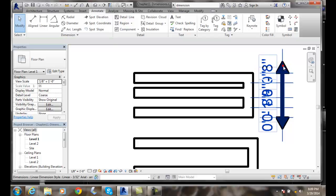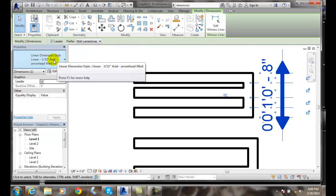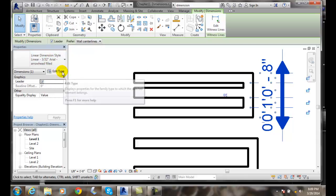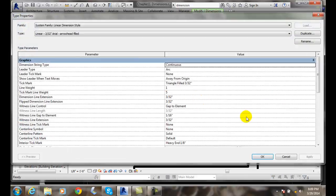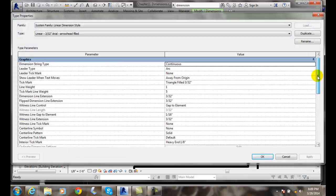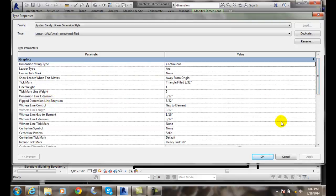I can go over to my lineal dimension style and go to edit type. In here I have two variables we need to look at: one is the flipped dimension line extension and the other one